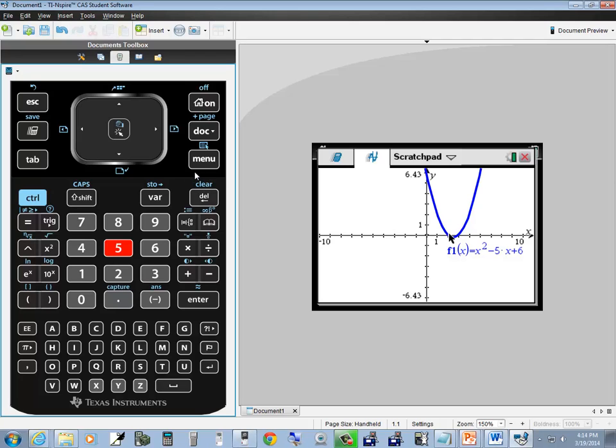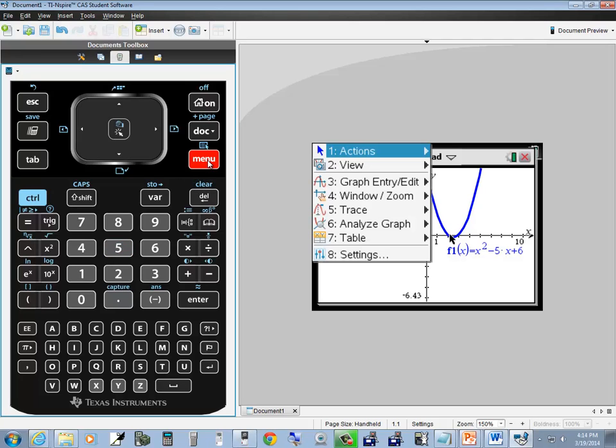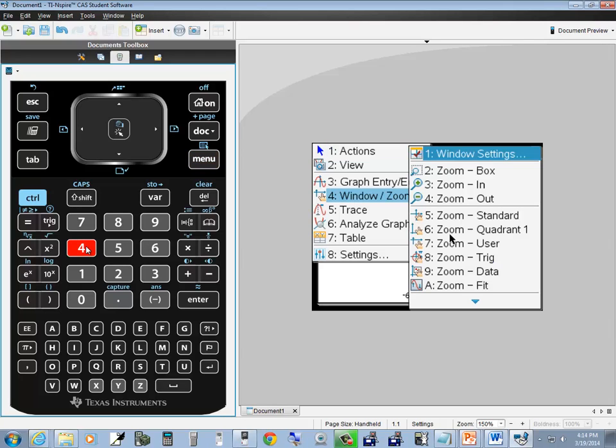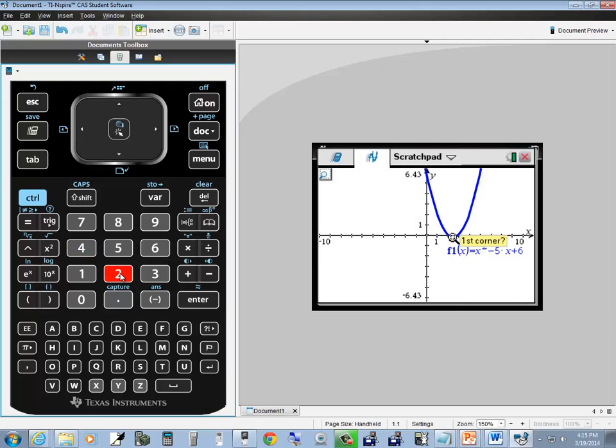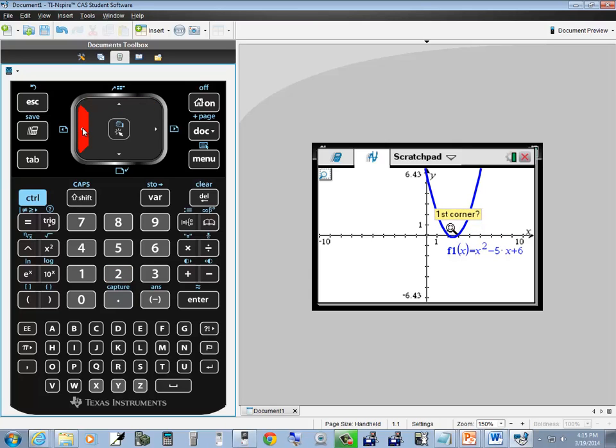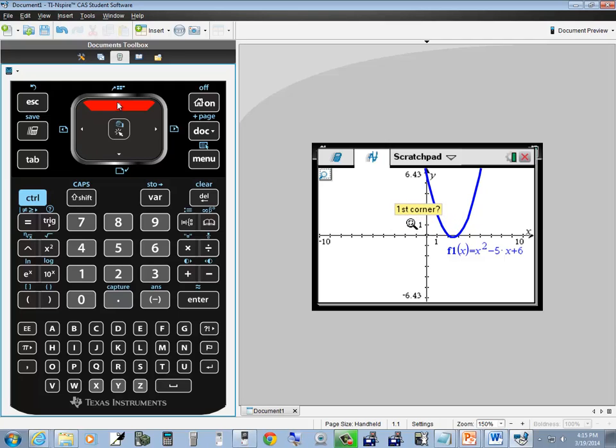Now let's take a look at zoom box. Menu, press 4 for window zoom, press 2 for zoom box. Now it's asking for the first corner. I'll use my arrow keys and put it right about there, then press enter one time.